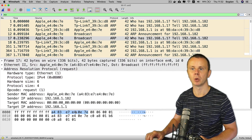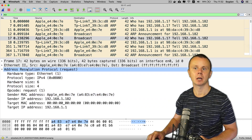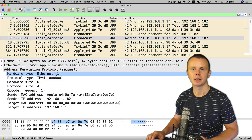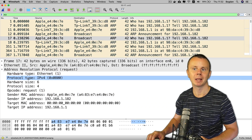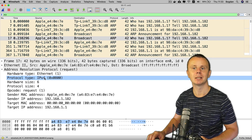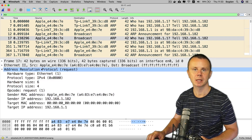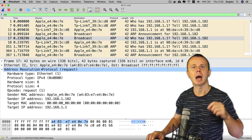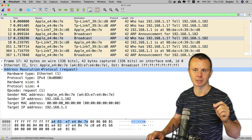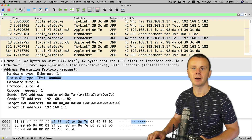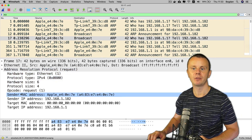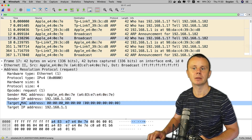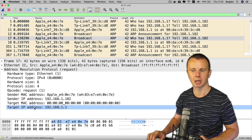In the ARP section we see: Hardware Type set to Ethernet, and Protocol Type set to IPv4 — meaning this ARP request is resolving a MAC address from an IPv4 address. After some additional fields, we see: Sender MAC Address, Sender IP Address, Target MAC Address, and Target IP Address.